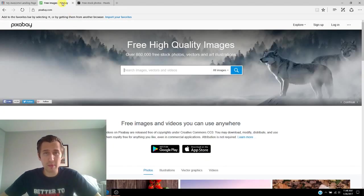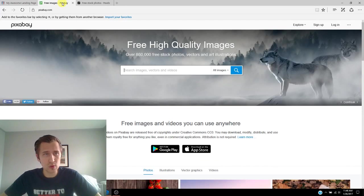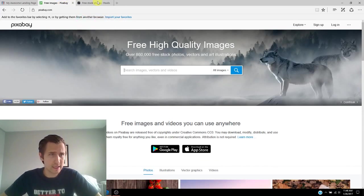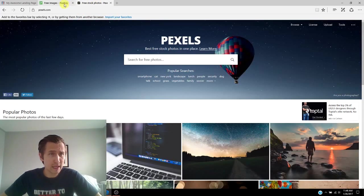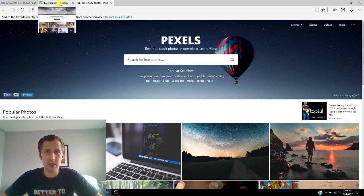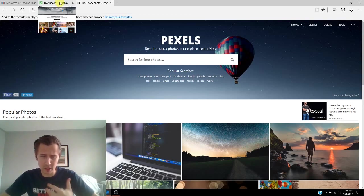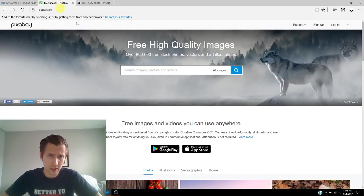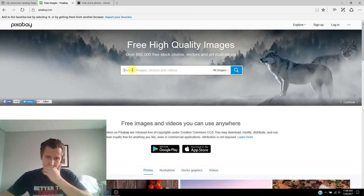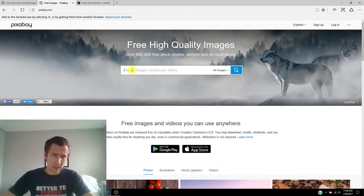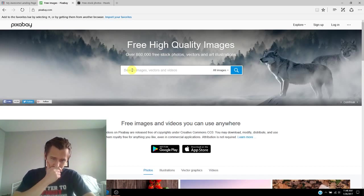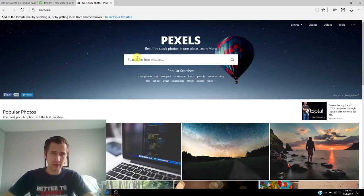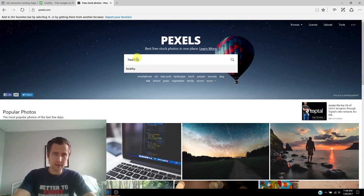The two websites I use that are completely free for pictures are Pixabay and Pexels. I'll send the links down for you guys down below. Totally free to use. Very convenient. You don't even have to sign up. So let me type in healthy into both of these and see what we get.